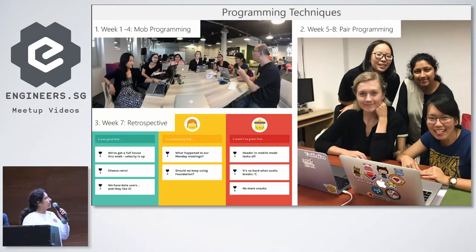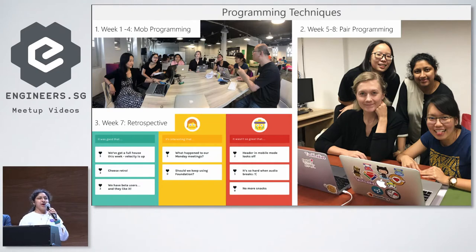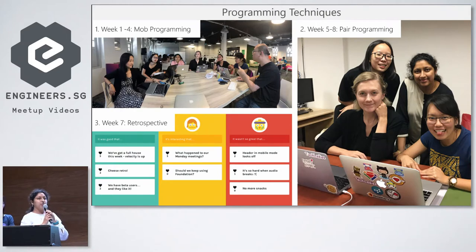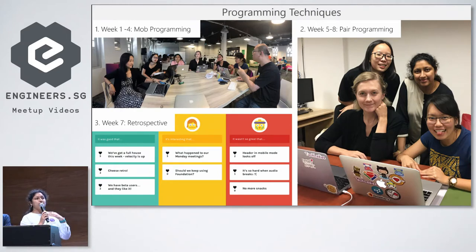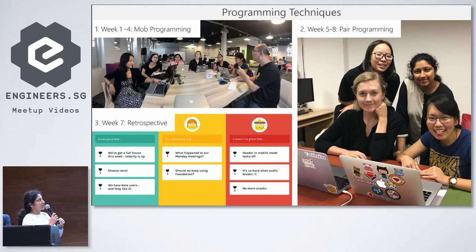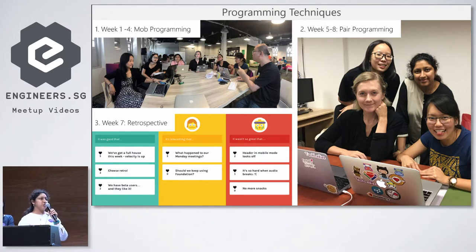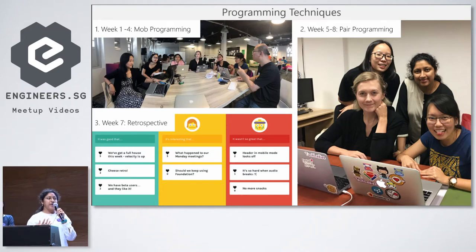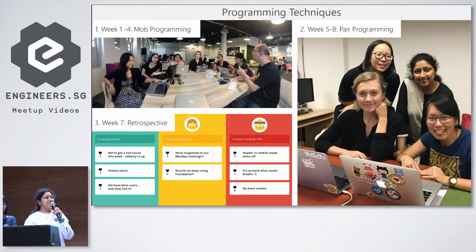Also, during this development phase, we did mob programming. Mob programming is wherein we all, as a team, work on a feature together on a common screen, so whatever we are typing is visible to everyone. And later on, we moved on to pair programming, wherein we had a one-on-one session with our coaches. This part gave us a lot of understanding and clarity on the topics that we were working on. So, thank you, coaches.